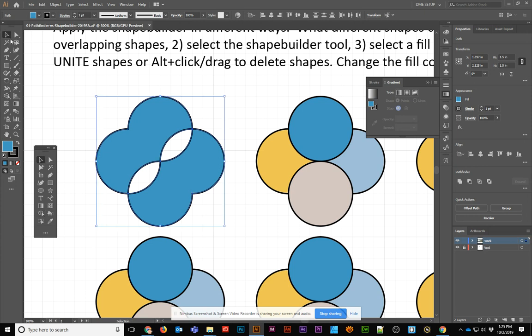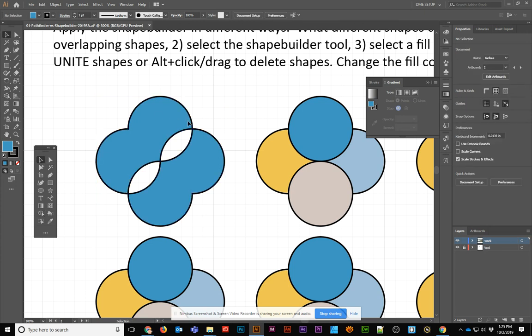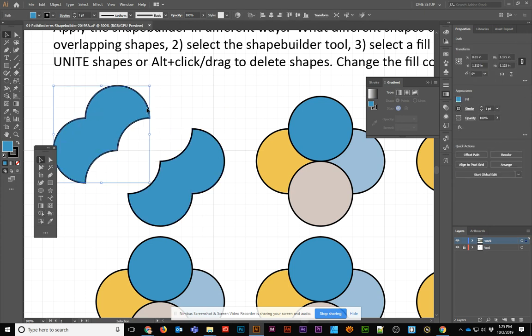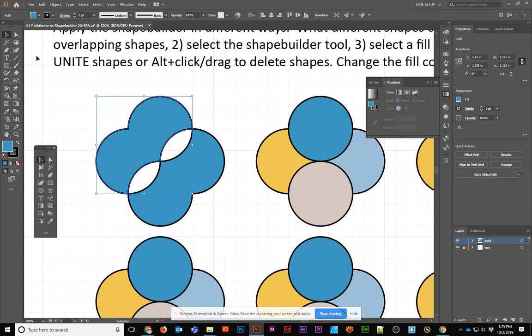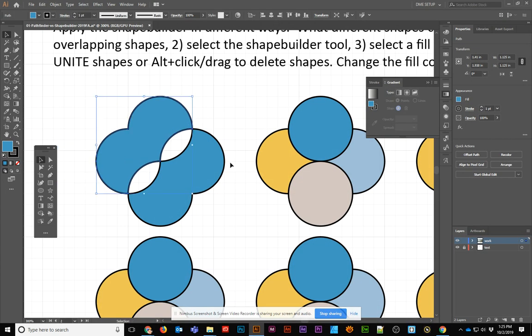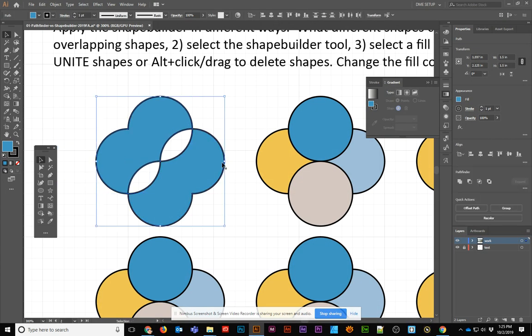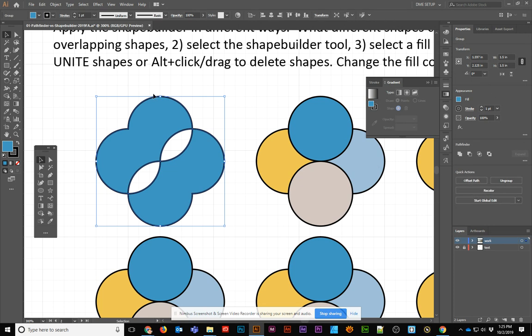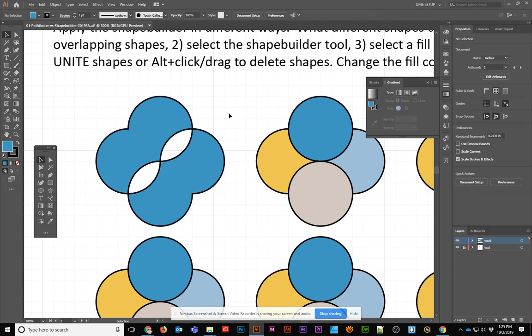Then you can go back to your magic wand or back to your black arrow, and you'll see that you have two separate objects currently, and I'm just undoing it with Control-Z. Then you'd want to go to the Shape Builder, Unite finally, and make those one compound object.